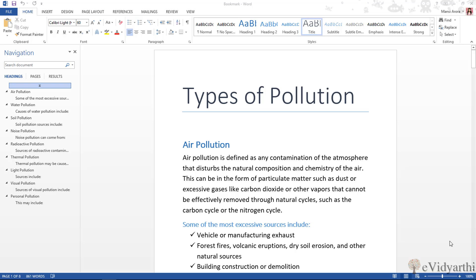Hello friends, this is Mansi from Evignati, Georgia. Today in this session, we will talk about a brand new feature in Word — the bookmark feature. Now, what is bookmark?